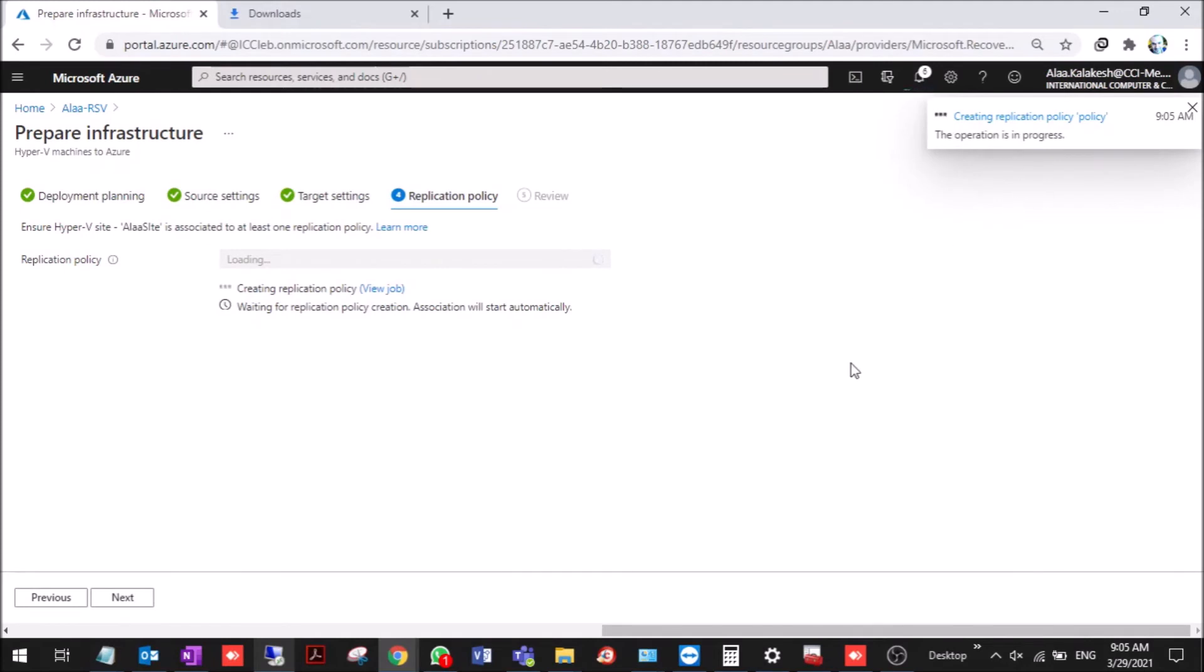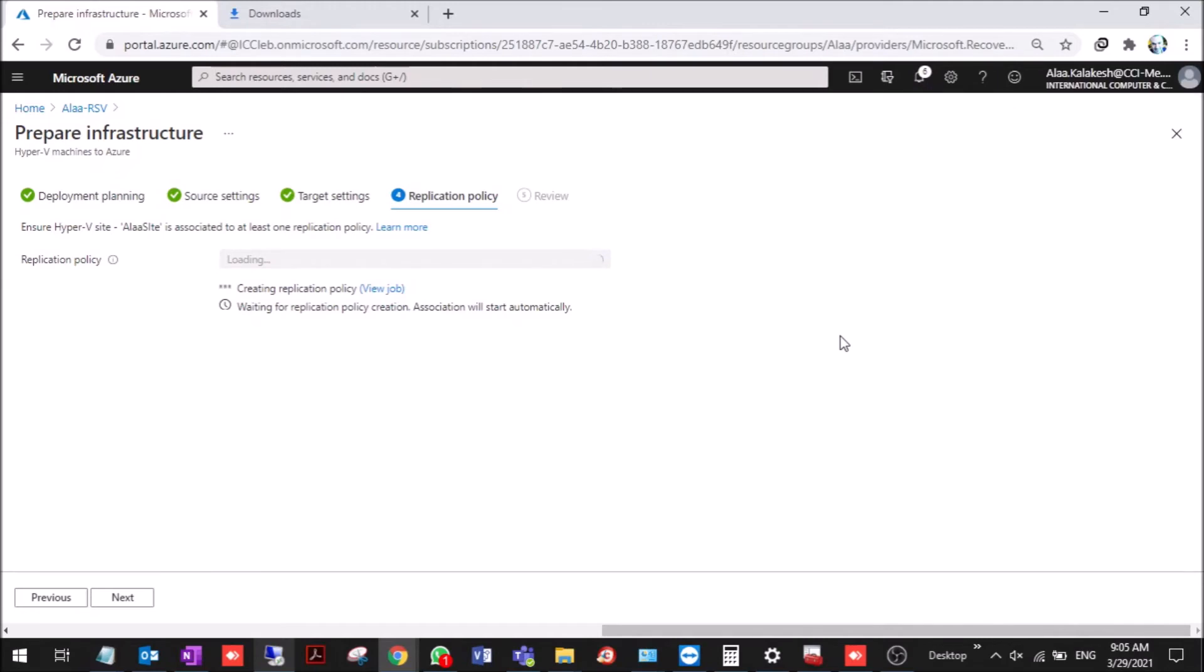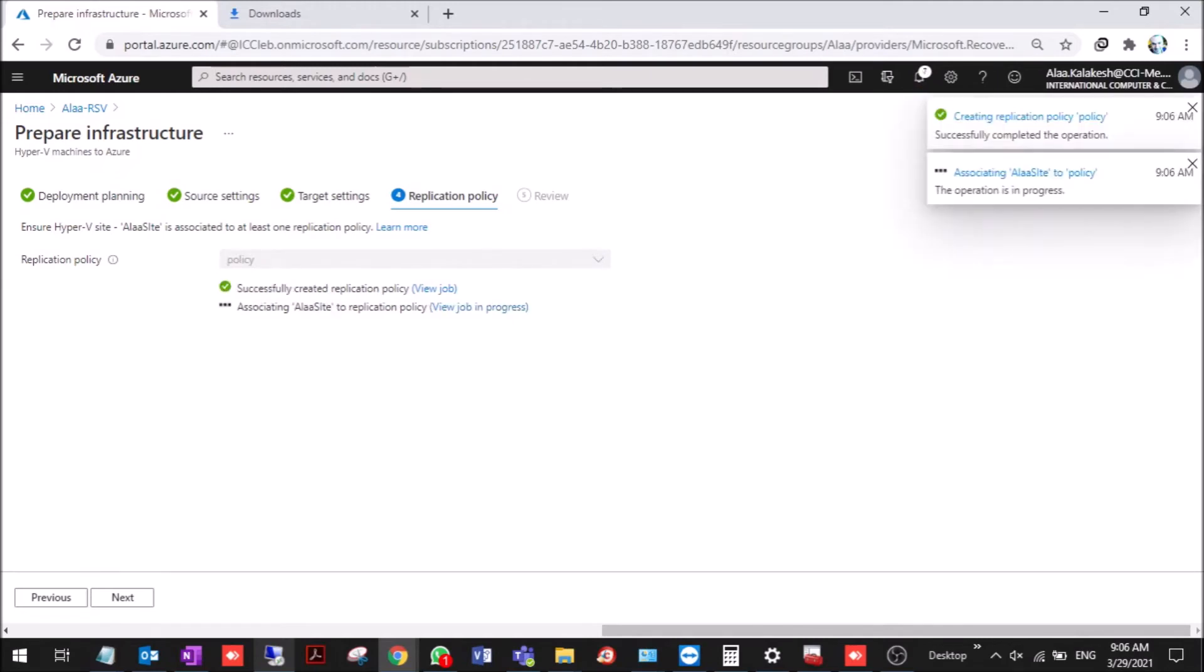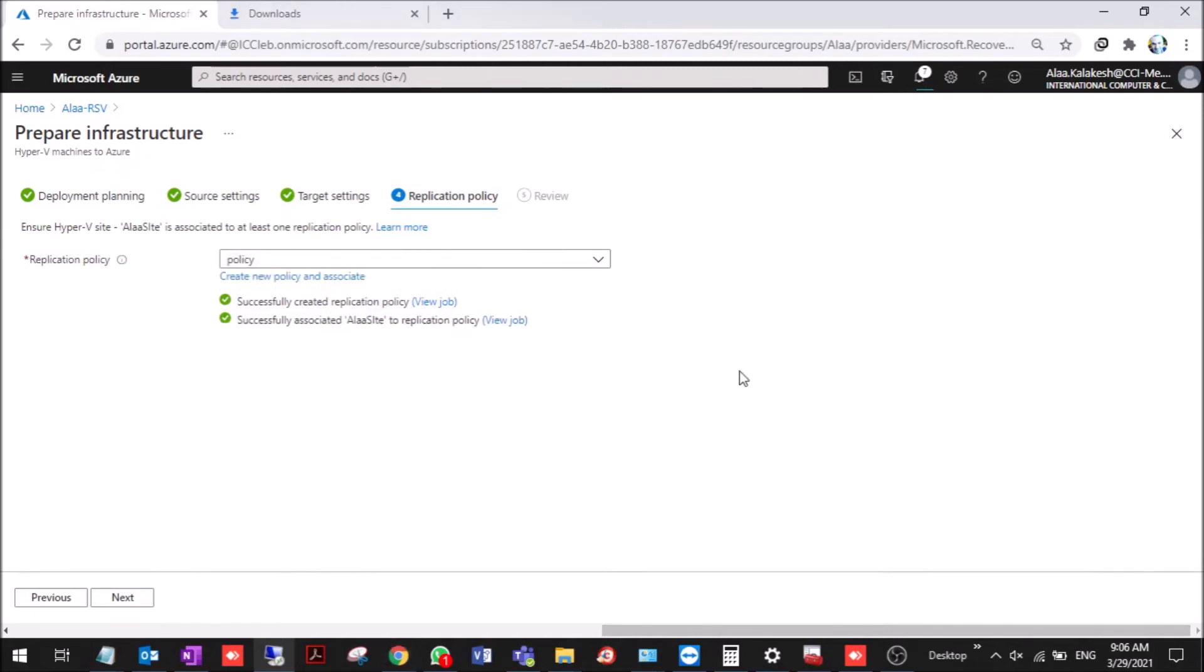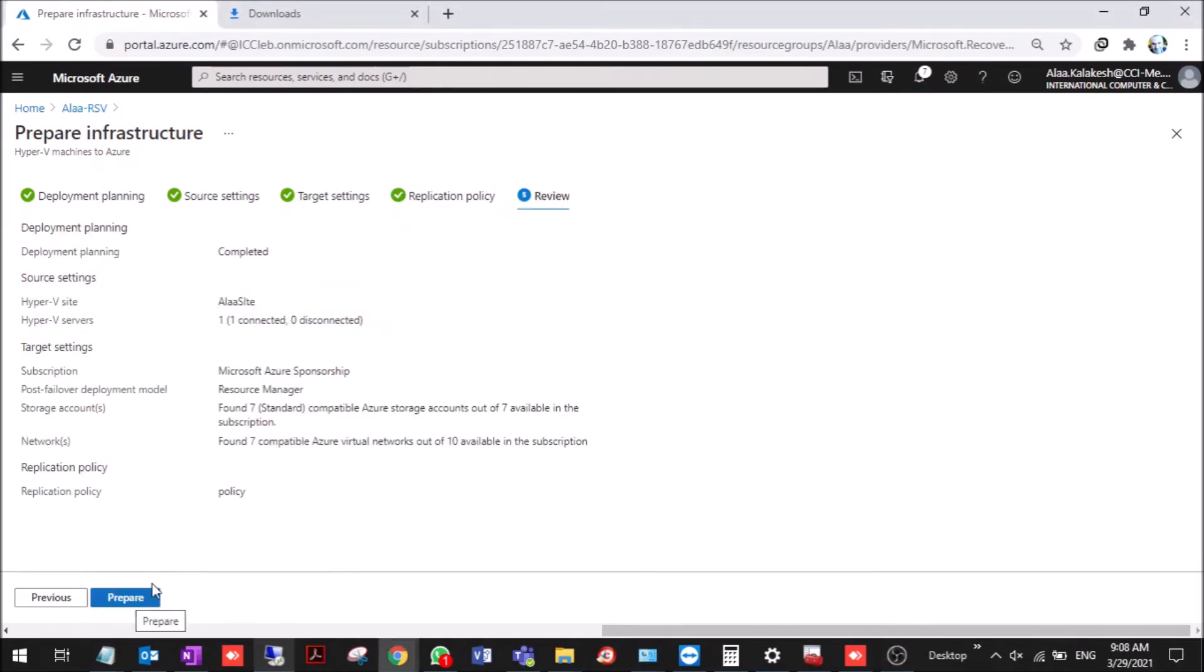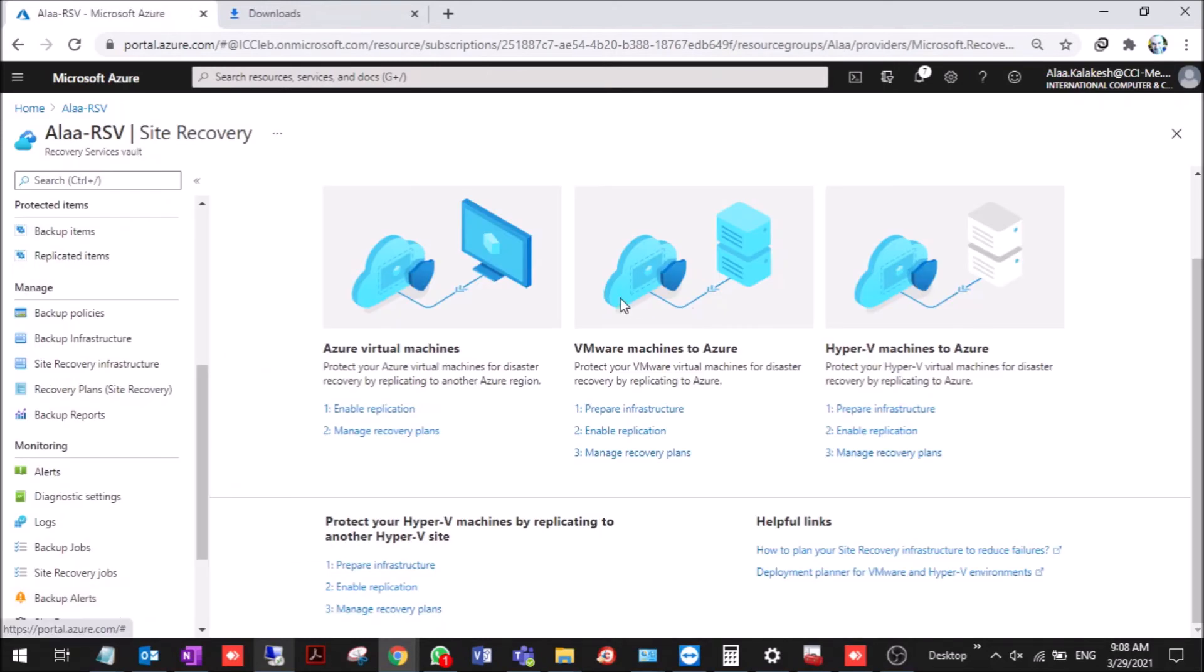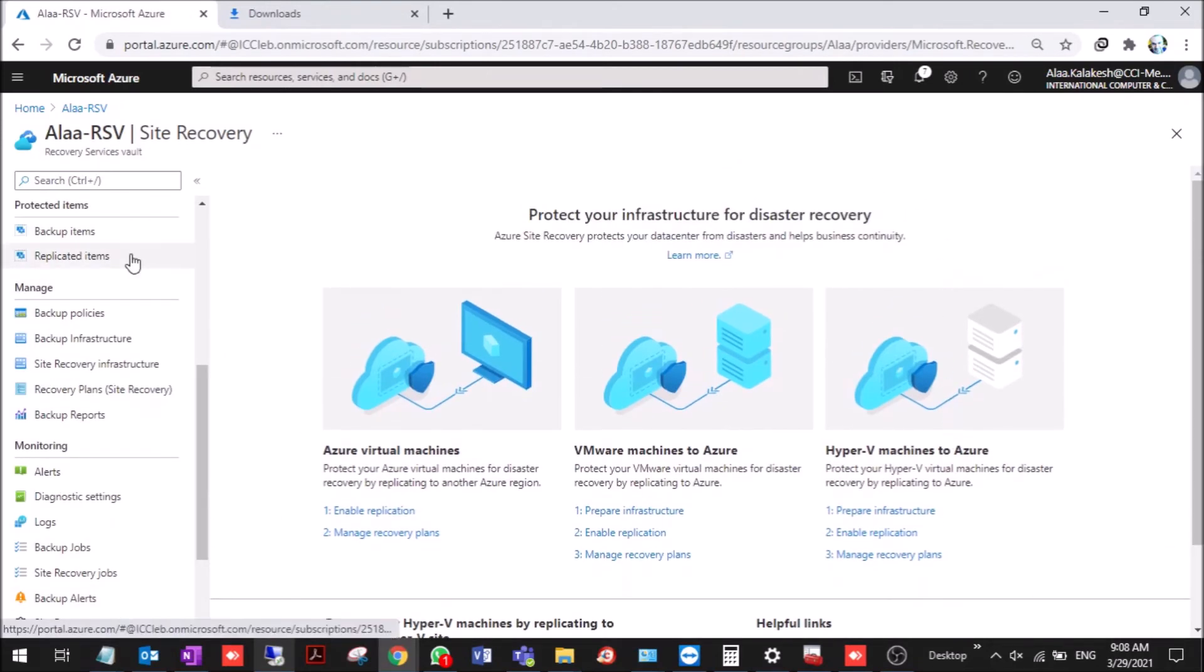Now it creates the policy and we need to associate the policy with the site. Associating. Now the policy is associated and here we prepare the infrastructure.